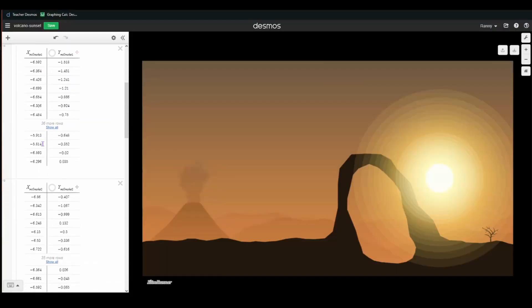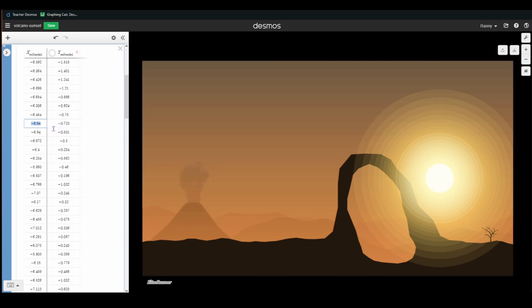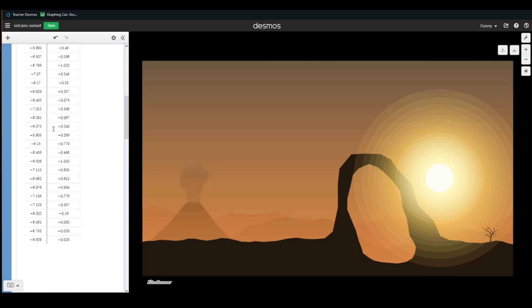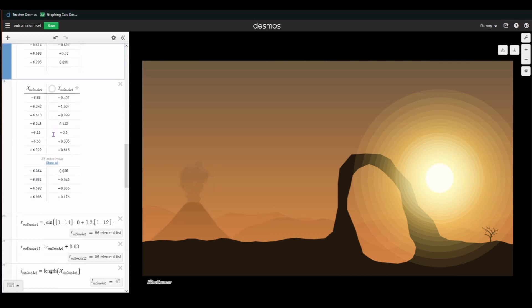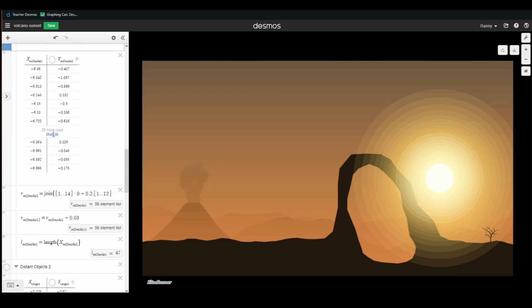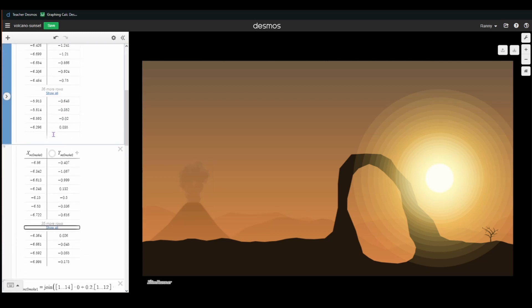The clouds, the mountains, and the rocks in there, I did with the script. Imagine if I had to move each of those points manually.